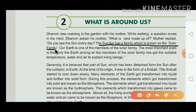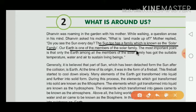Dear children, you know that we also have a family — father, mother, grandmother — these are all part of the family. In the same way, the sun also has a family, known as the solar family. Our Earth is one of the members of the solar family, just as you are a member of your family.